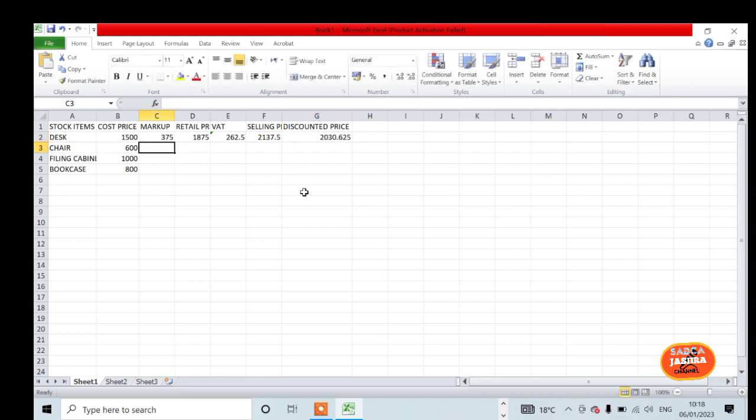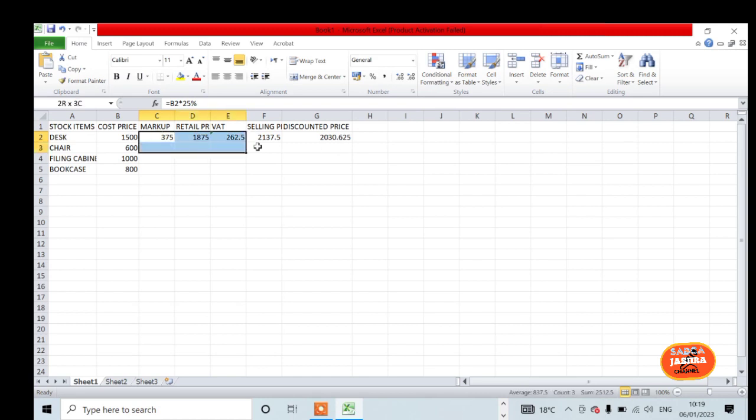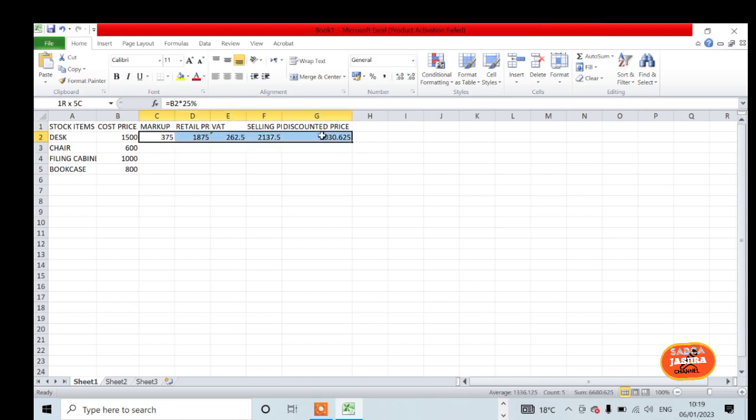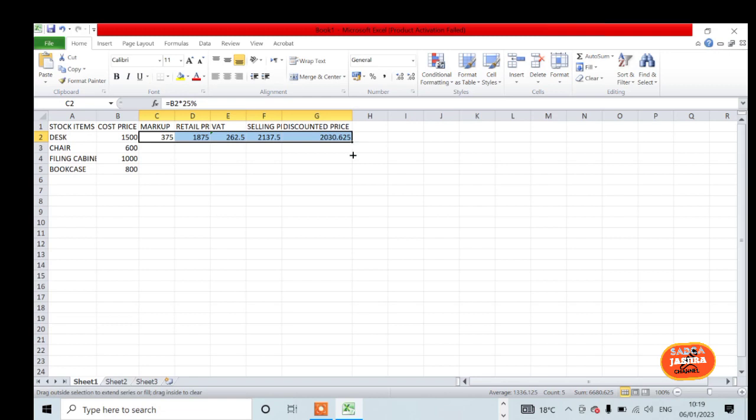The good news is you can copy these formulas. Check that they are correct, then highlight all your formulas. Come to the auto fill handle at the bottom of your selection, then drag it down to row 5.